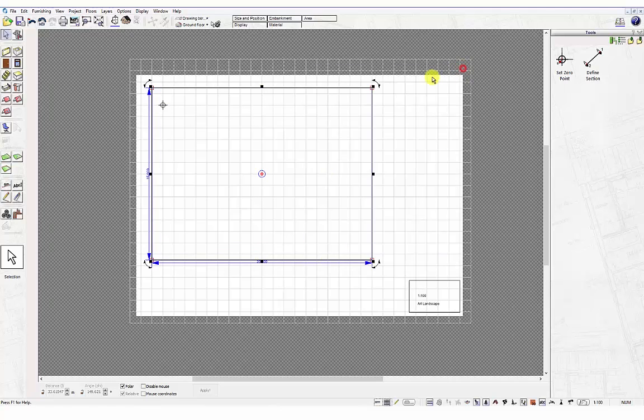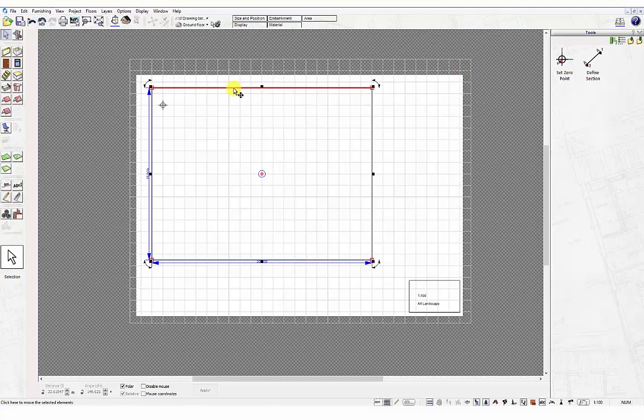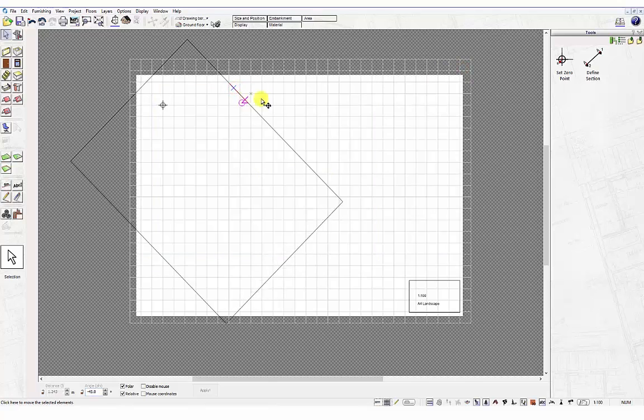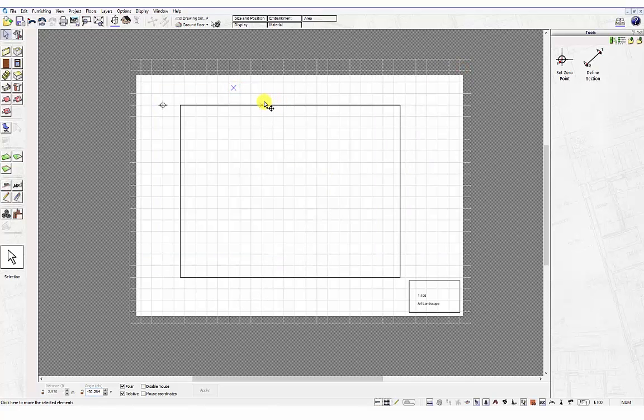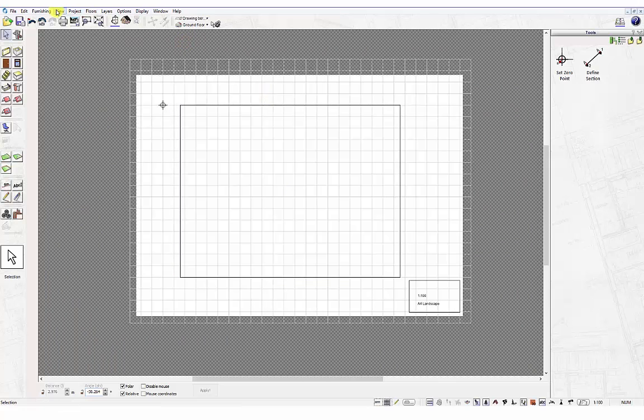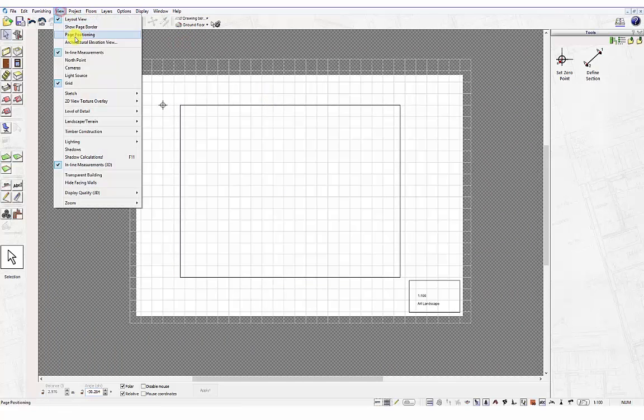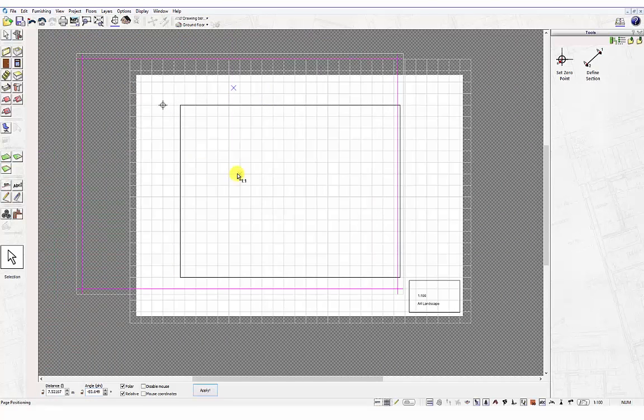If you need to reposition the plot on your sheet, left click on it using the selection tool and move it in position. You can also use the page positioning from the view menu.